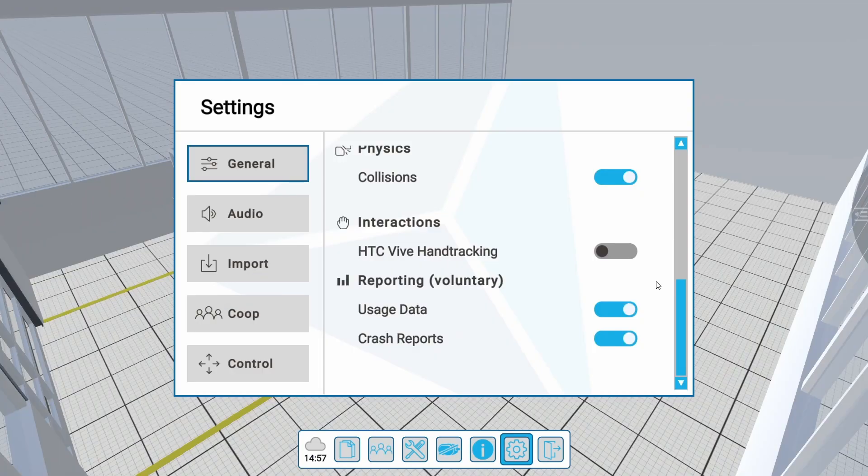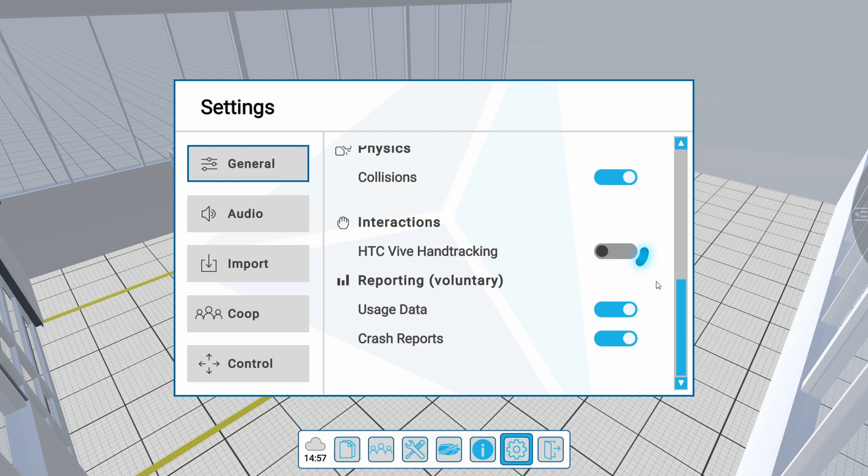The HTC Vive hand tracking function is relevant for users with an HTC Vive headset. It allows Vive users to use the integrated hand tracking functions.